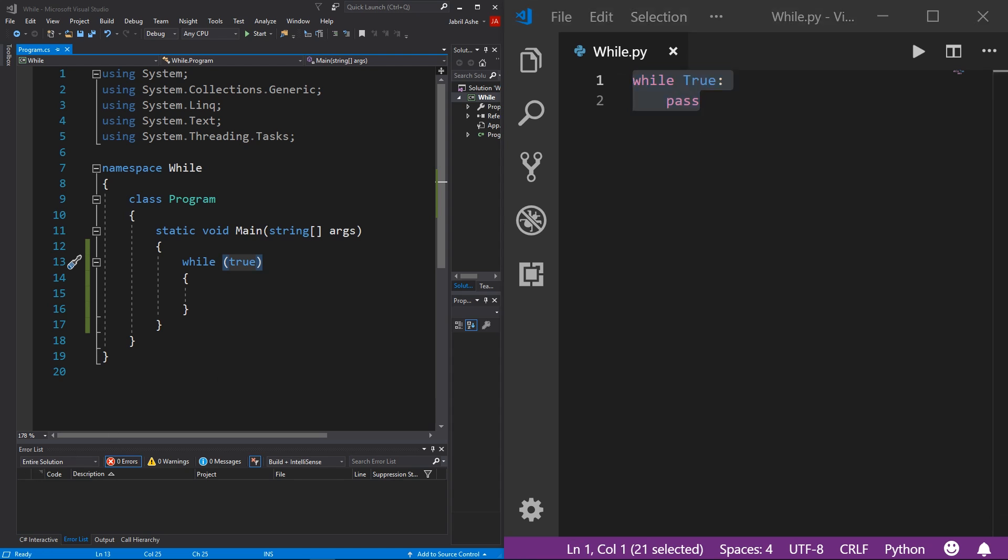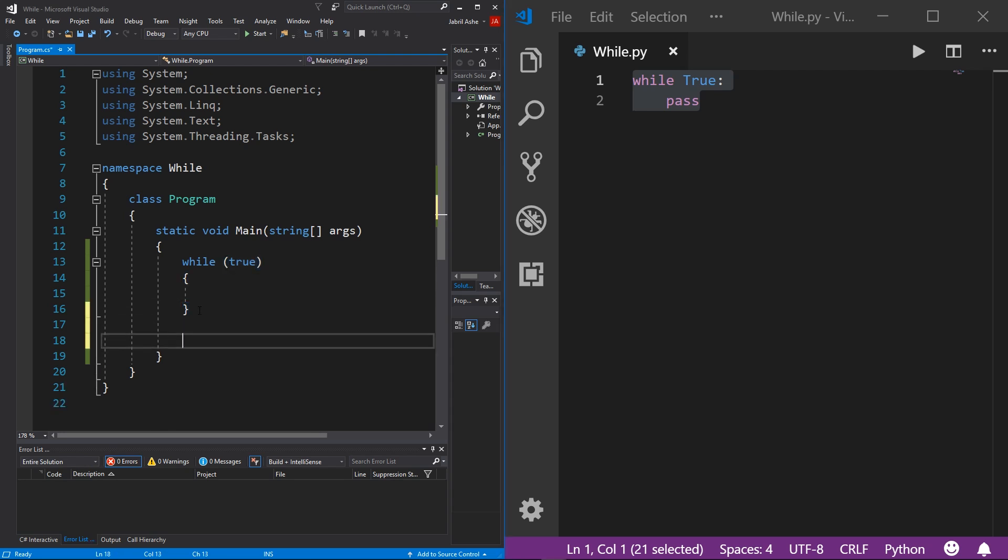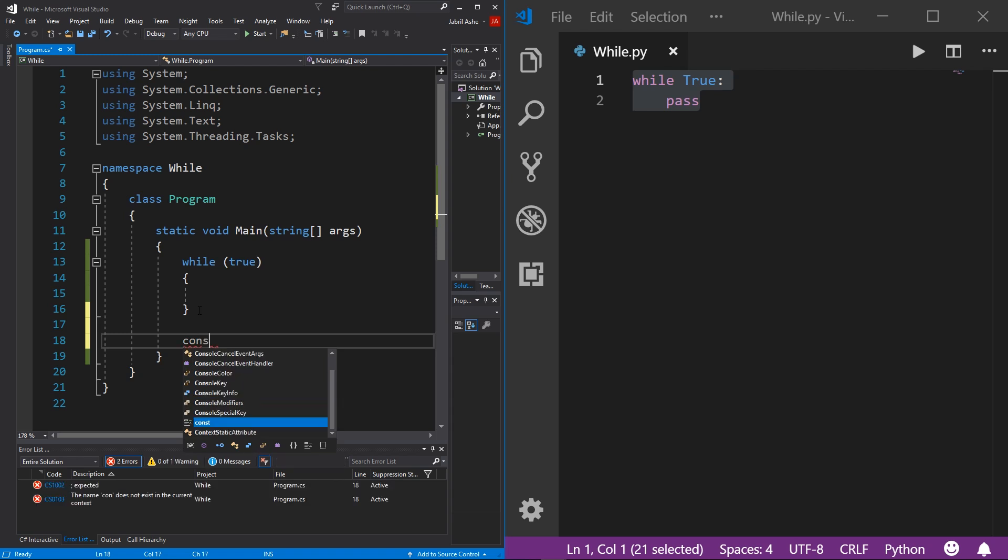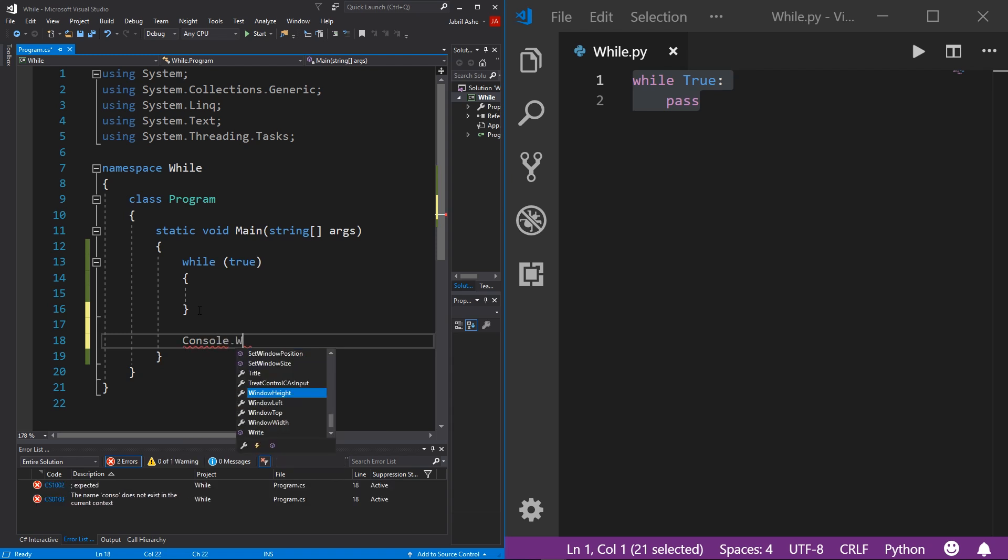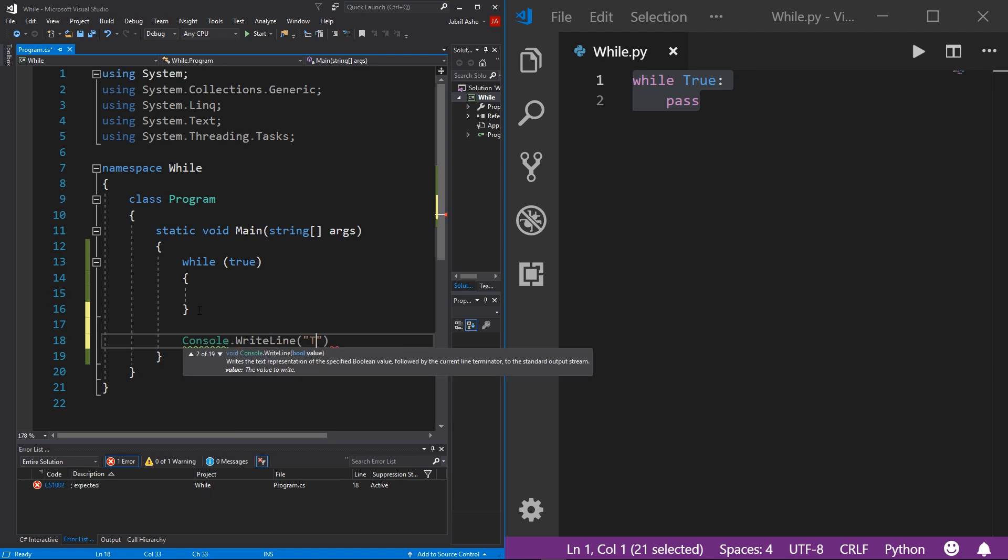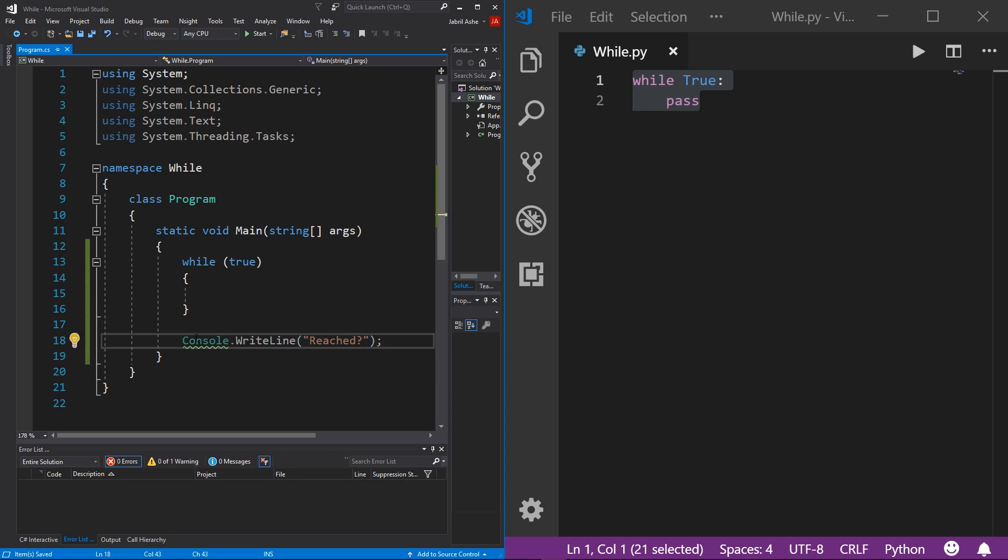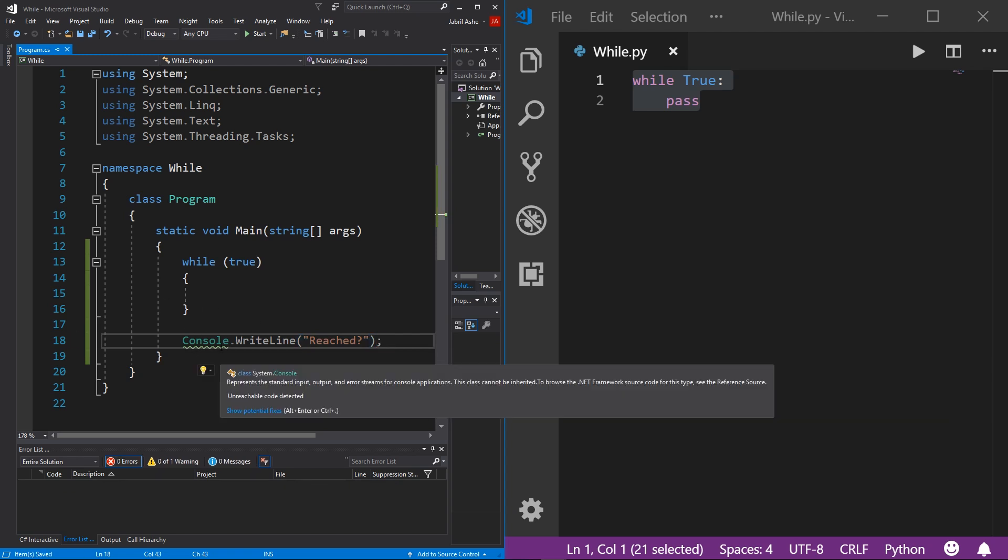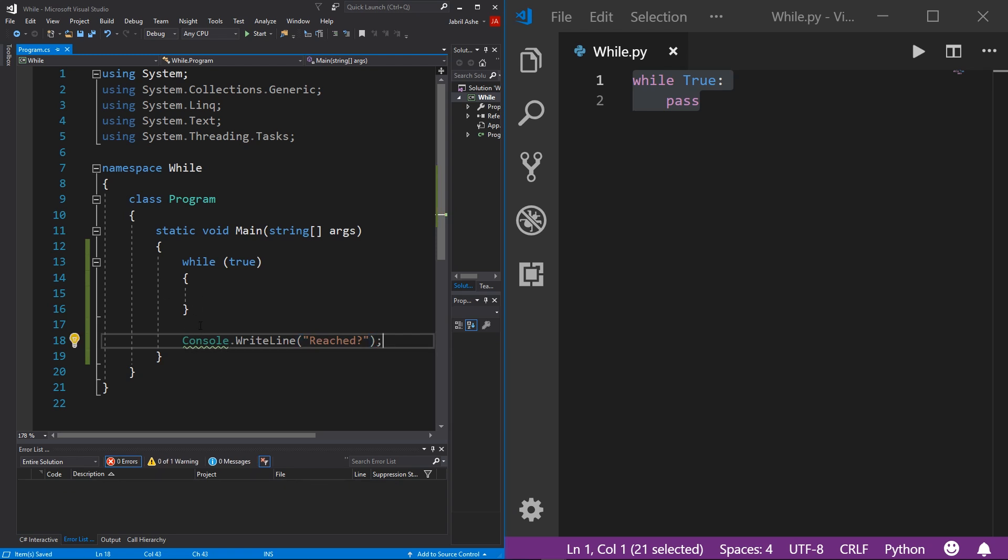Now one extremely important thing that you need to know about while loops is that while a while loop is running, whatever comes after the while loop - so if I come down here and do console.WriteLine, for example, and then 'reached' - anything that comes after a while loop will not be reached until the while loop has been completed.